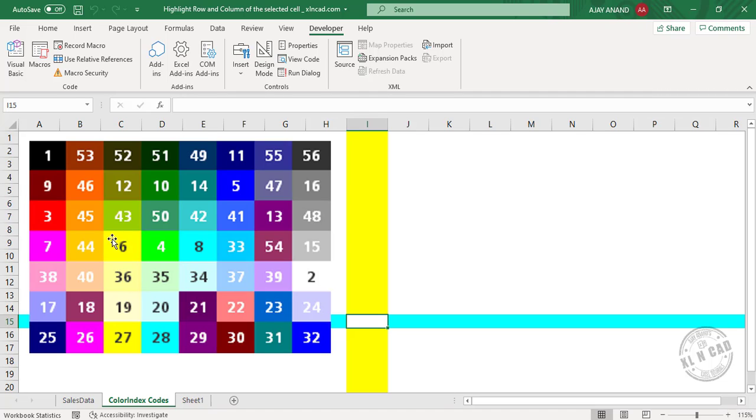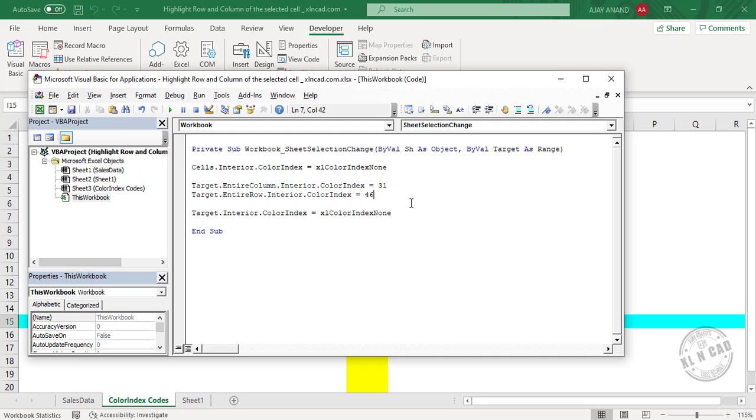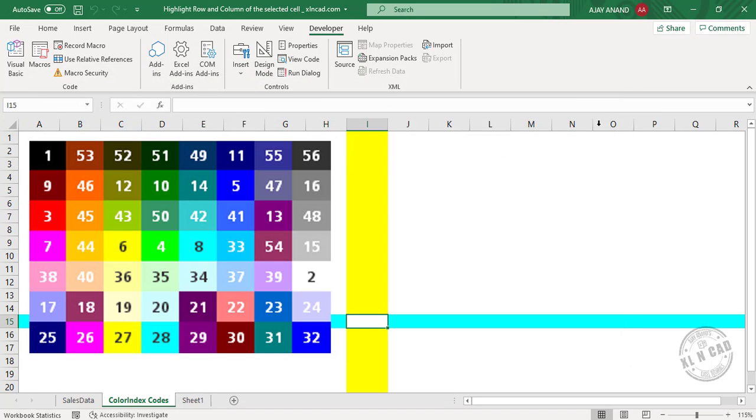We have used 6 and 8. Here we'll try another pair: 31 and 46. Close the Visual Basic editor. See, the colors changed.